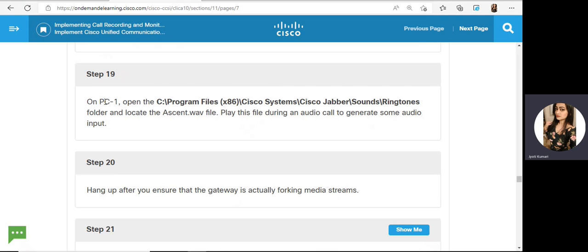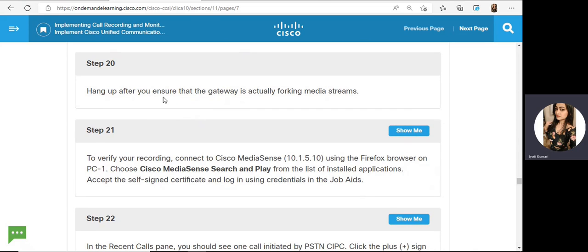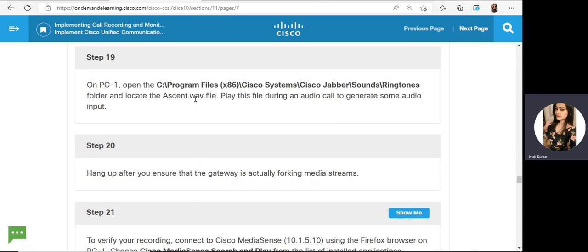Then, on PC1, use the XMF audio file to generate audio — same file as in the previous lab. Hang up after you ensure the gateway is forking. Make a call from your PSTN phone to the HQ phone, accept the call, play the audio file, and then hang up.